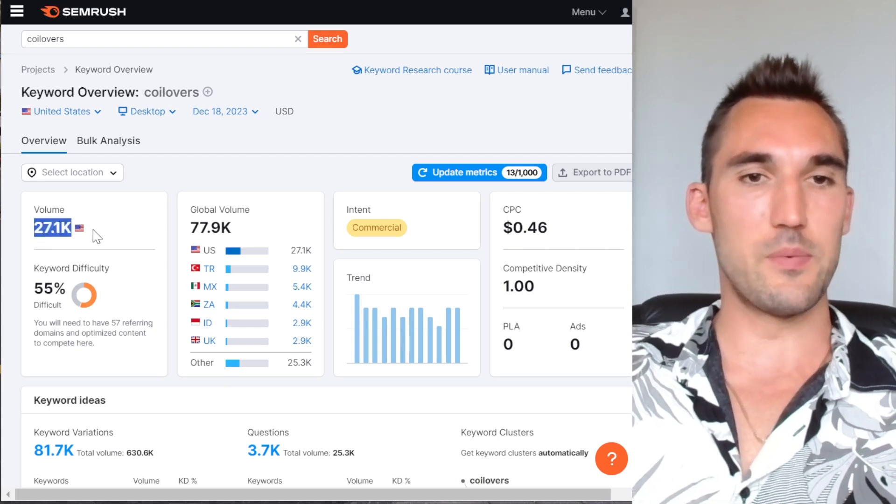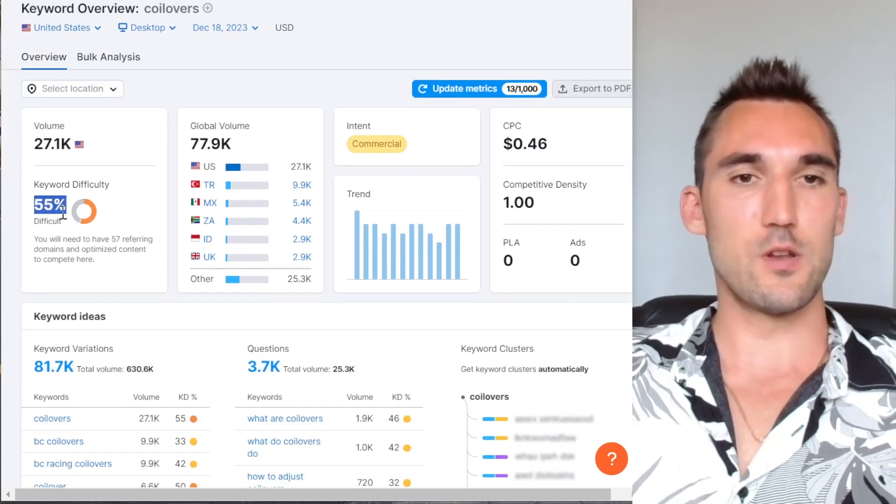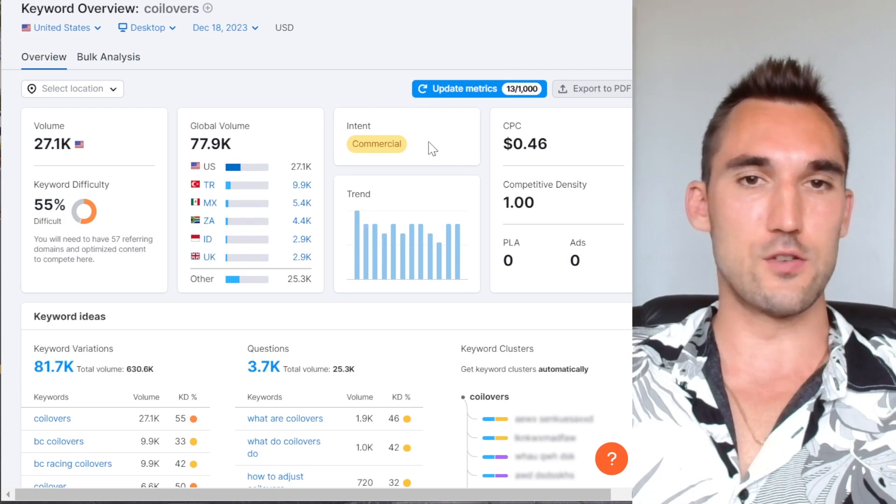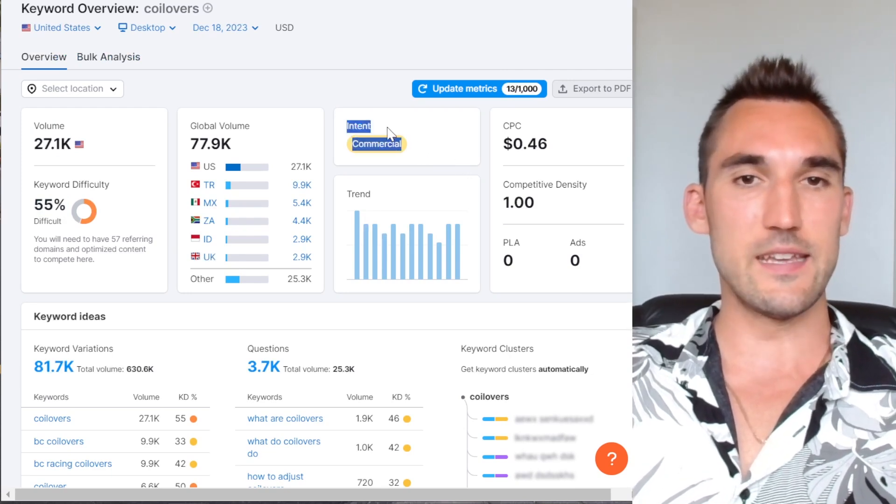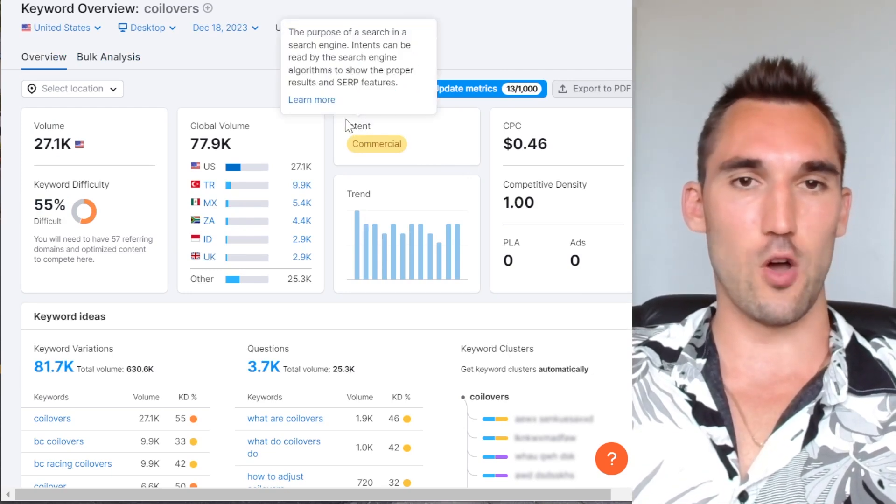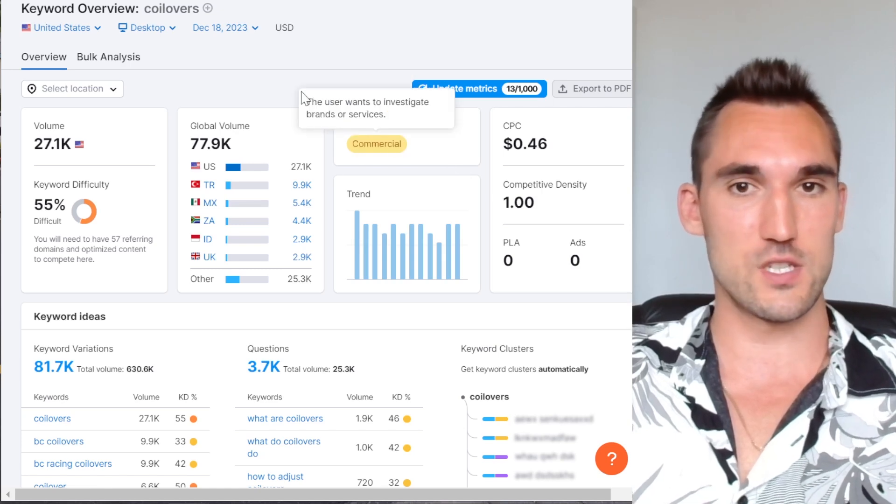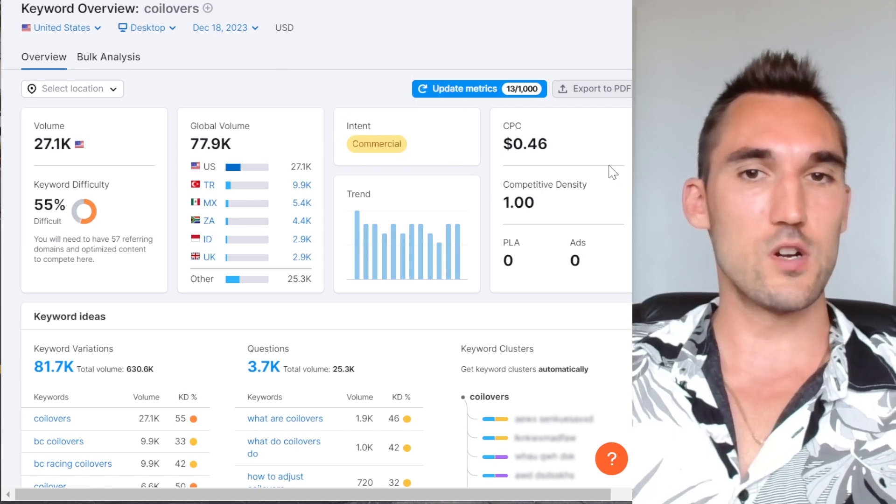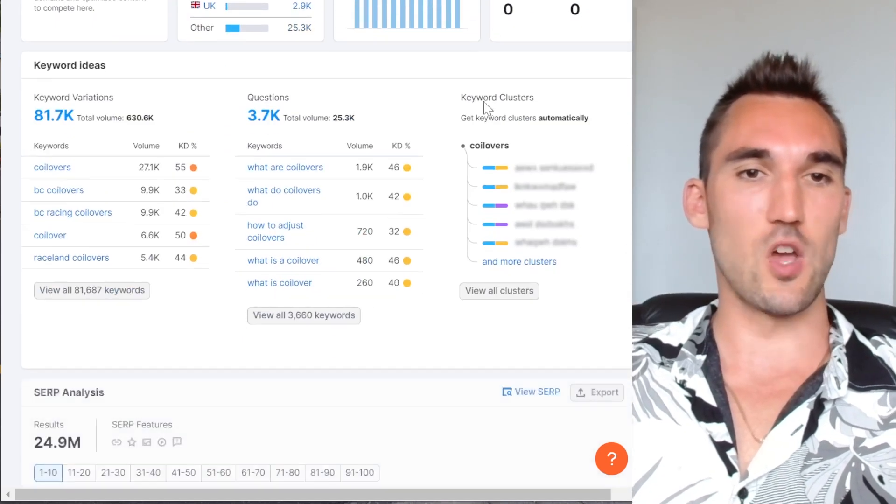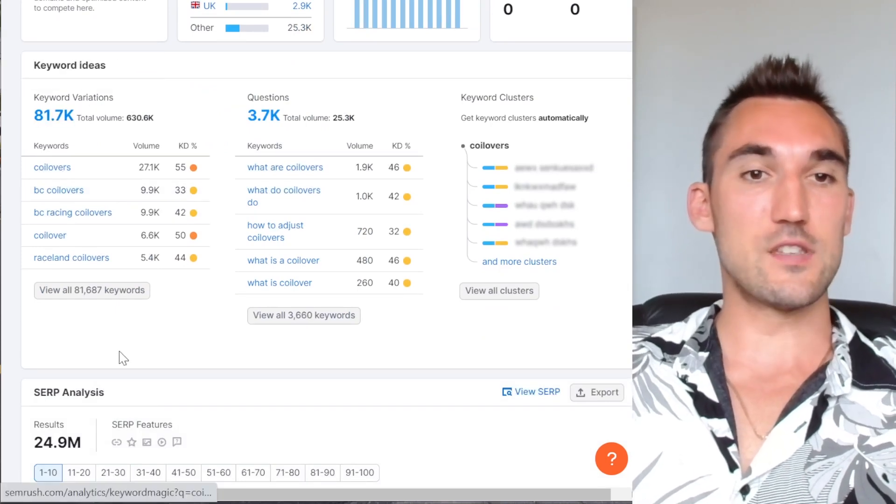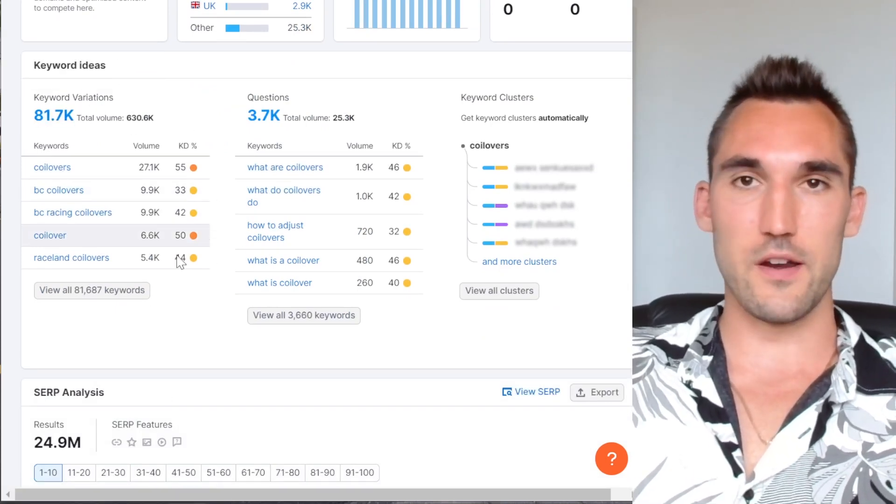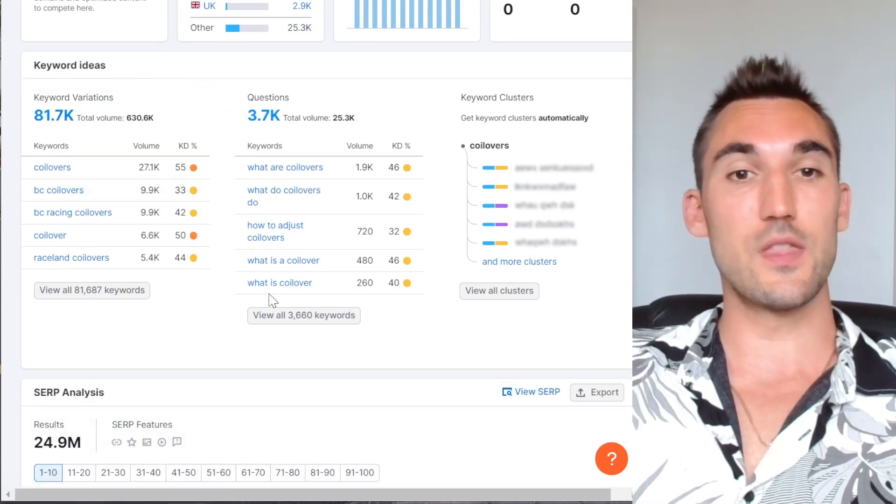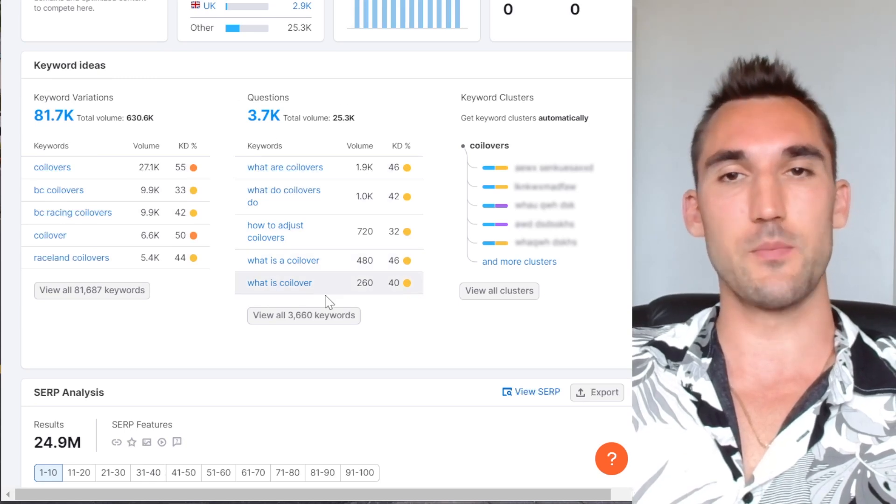And so now what's going to happen is SEMrush is going to give me all the information about this keyword. You see, it tells you how many people are searching this every month, its assessment of how difficult it would be to rank for it, what the search intent is. And this is a big one, especially for e-com because you want to make sure you hit the correct search intent for the keywords, what the average CPC would be and so on. Now, what it also does is it gives us keyword variations. So the variations in different things people search relating to this main keyword.